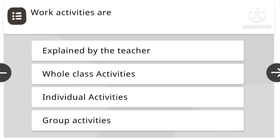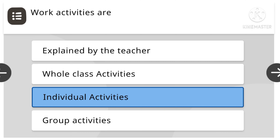Work activities are explained by the teacher: whole class activities, individual activities, or group activities. Individual activities is the right answer.